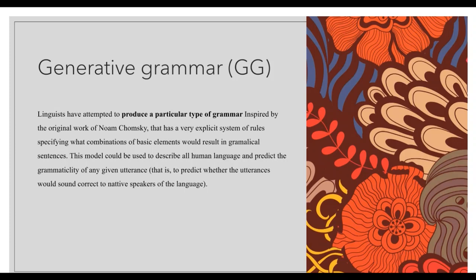Generative grammar was developed by Noam Chomsky. We have Noam Chomsky, who is everywhere — he is a linguist that gave so much to linguistics, not just syntax but other branches too. If you want to check who Noam Chomsky is, just search his name on YouTube or Google. He is a very famous person.